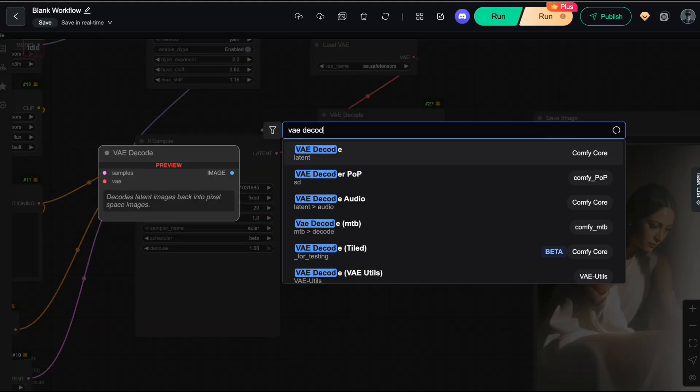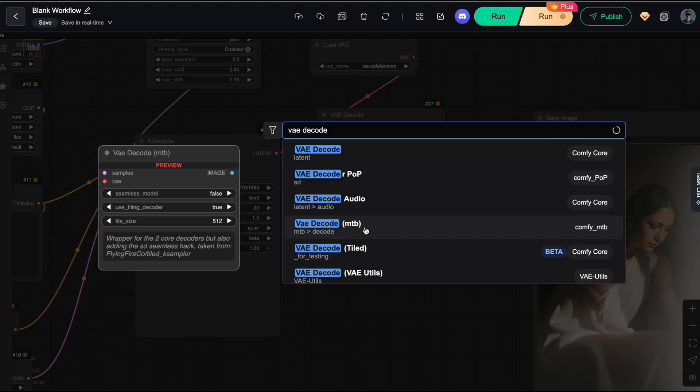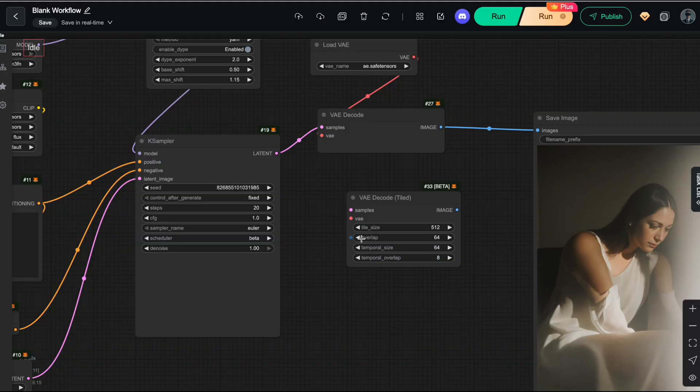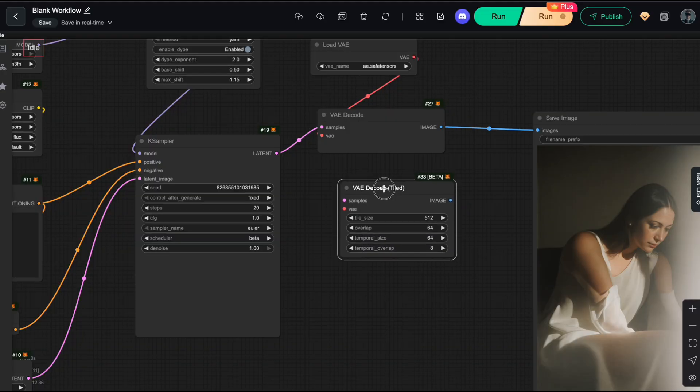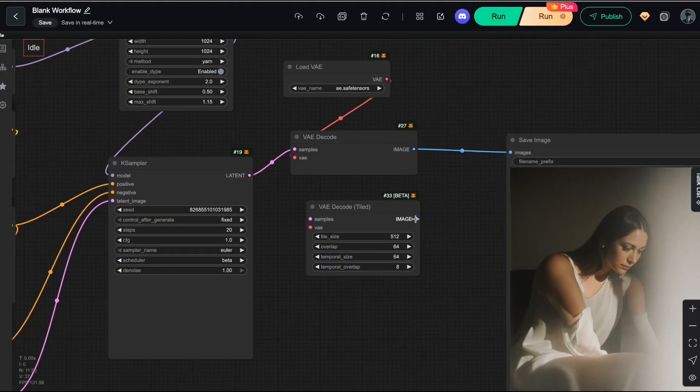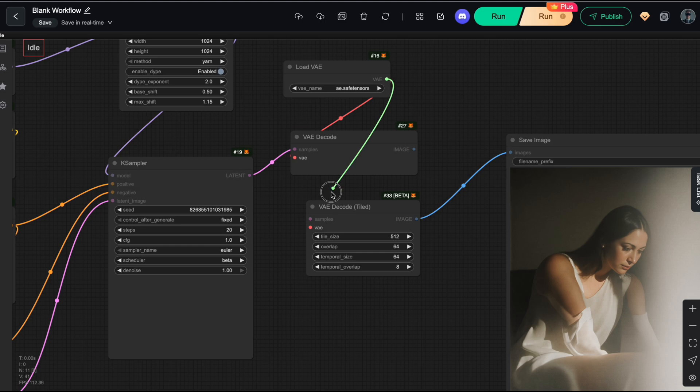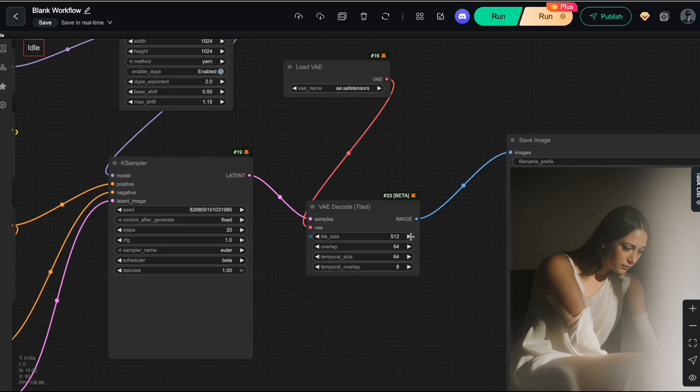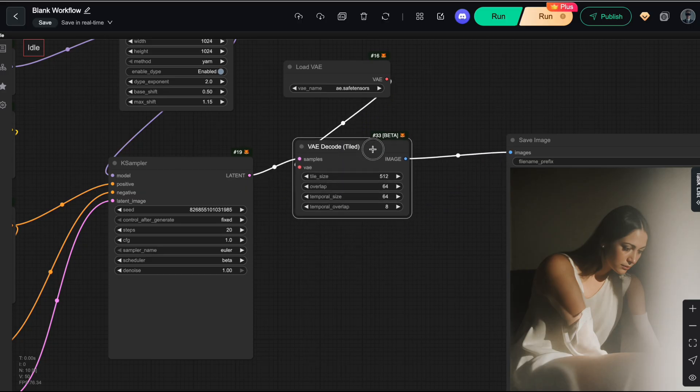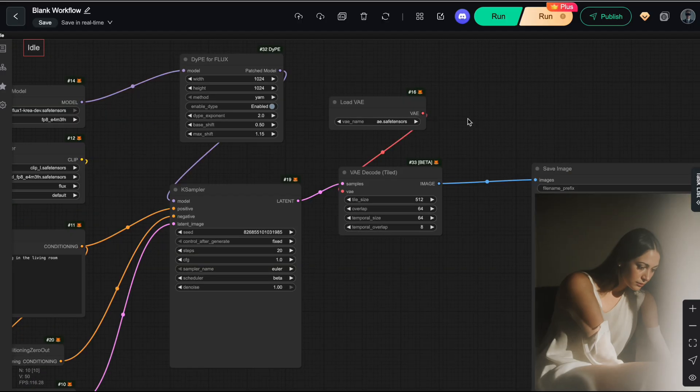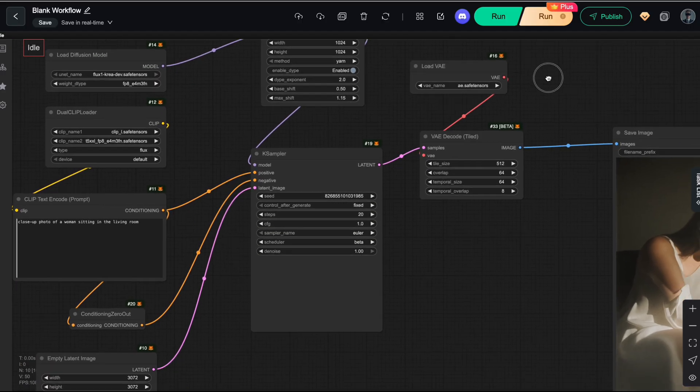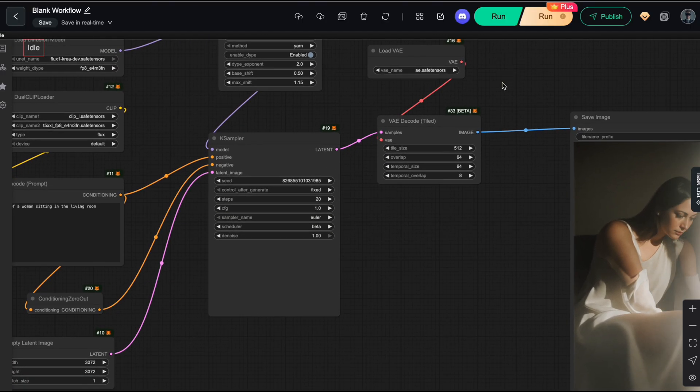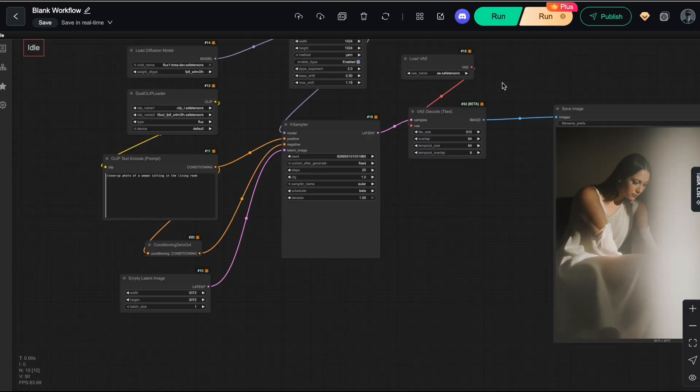Instead, switch it to VAE decode tiled. This node decodes the image in smaller tiles rather than all at once, helping you avoid VRAM exhaustion while still maintaining high-quality output. And that's it. That's literally all you need to build the DIPE workflow. Simple, right?